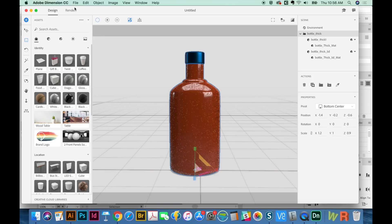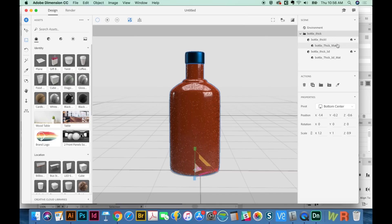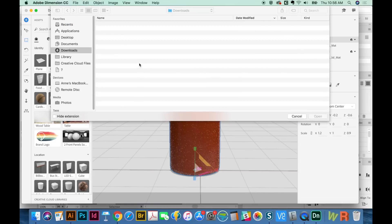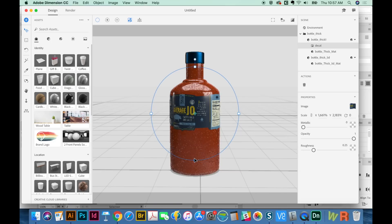Now it's time to place my image. I'll go to File, Import, Place Graphic as Decal. A common problem: if you place it on a group, it's going to ask you to make a single selection — do you want to place it on the lid or the bottle? I'm going to choose the bottle. Here it is, and it's already squeezed to match what I did to the bottle, which I don't want. I'm on the V tool now, and I'll pull this down to be as close to a perfect circle as I can, for a good starting point.